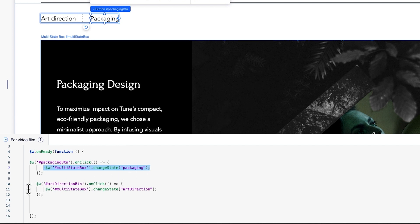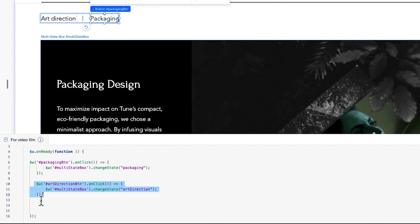Let's do the same for the art direction button. When it's clicked, we want that to trigger the display of the art direction state. To do this, we'll run the change state function on the multi-state box to display the art direction state.